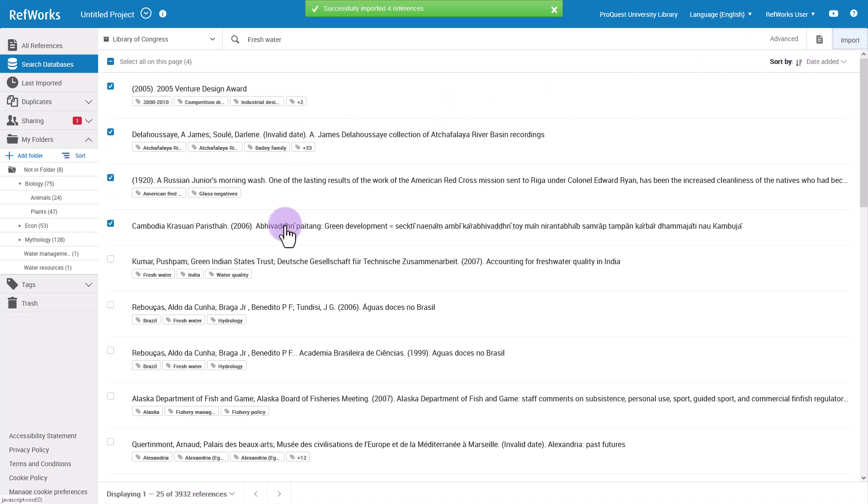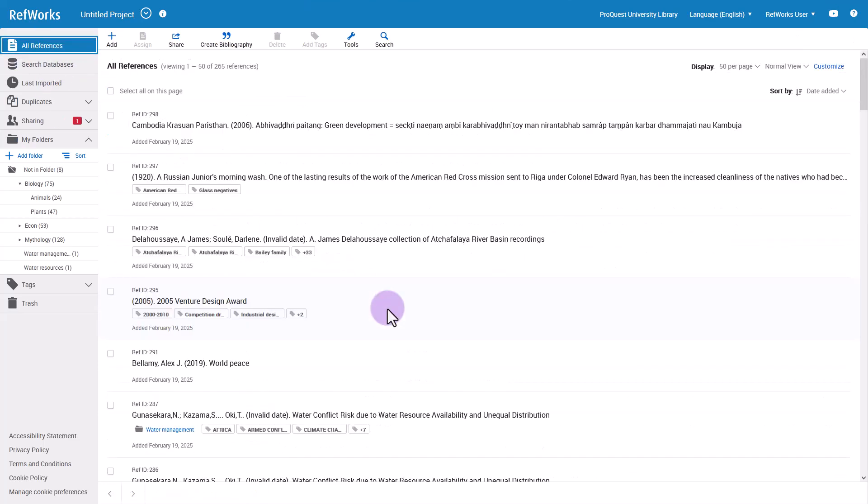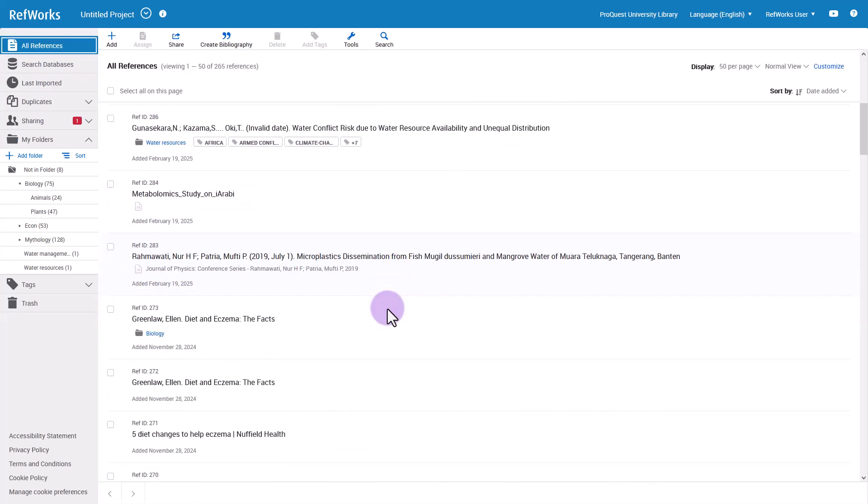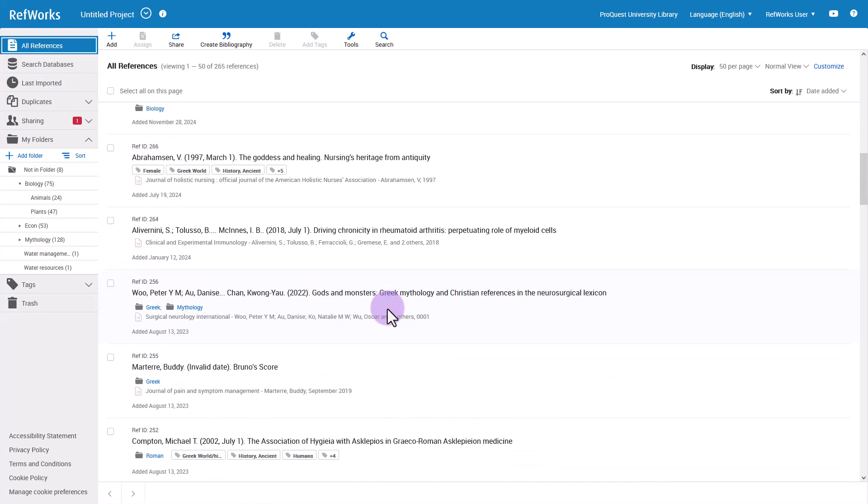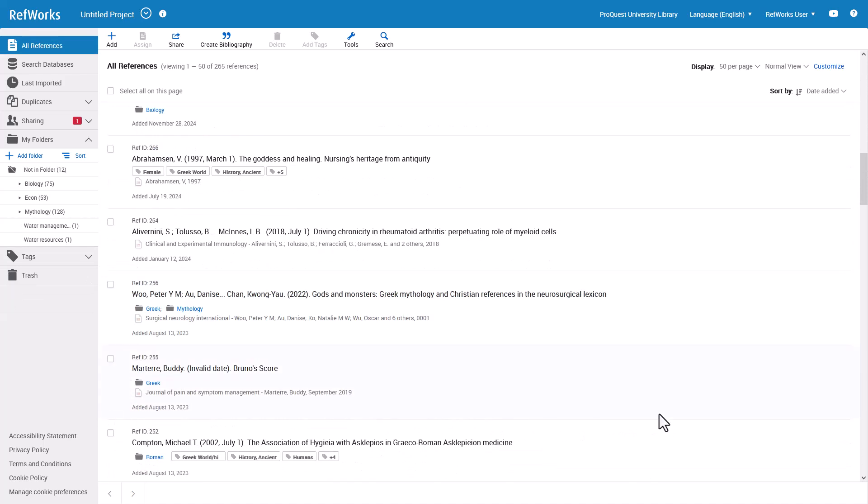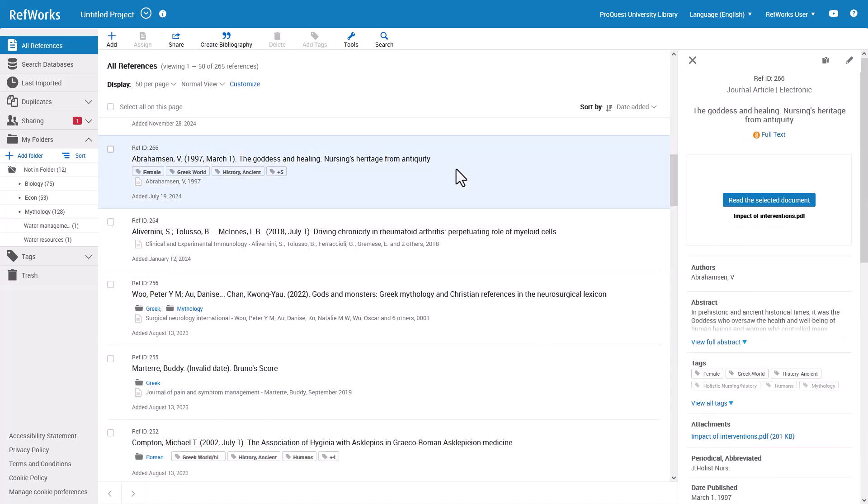No matter which method you use to get a reference into RefWorks, if you don't already have a document file attached, you may be able to find the full text online depending on your institution settings. In the reference preview panel, you may see a link resolver link or Unpaywall link which allow you to look for and attach full text.